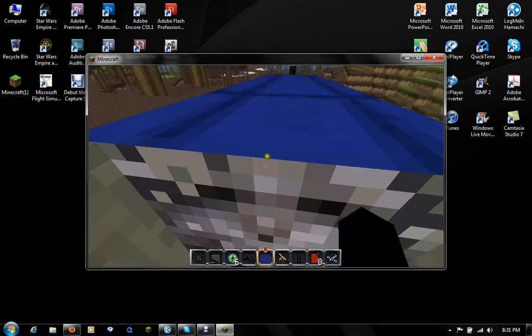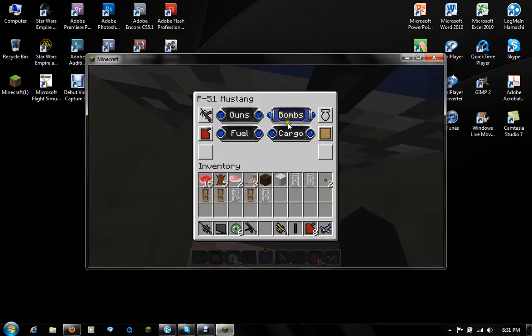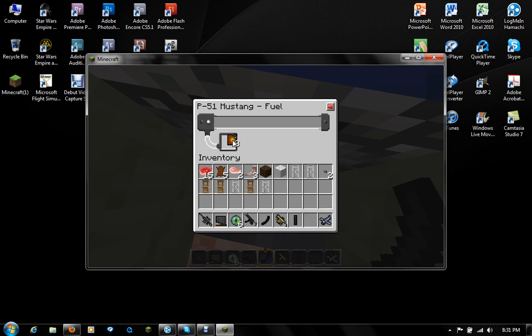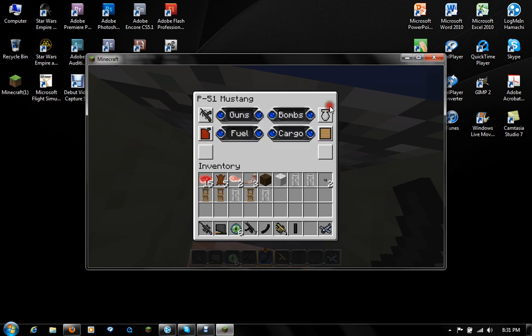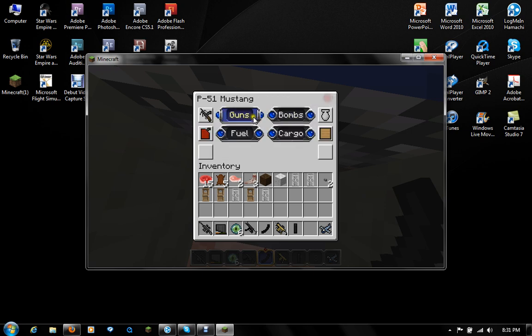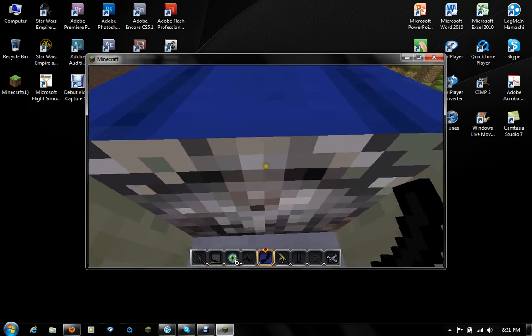You press R. Yeah, R to open the menu for stuff. And you have bombs, guns, fuel, cargo, blah, blah, blah. Fuel, I'm gonna put my fuel there. Then you also have cargo where you can put random junk, and then you have bombs and guns. I don't have any guns right now, or anything.